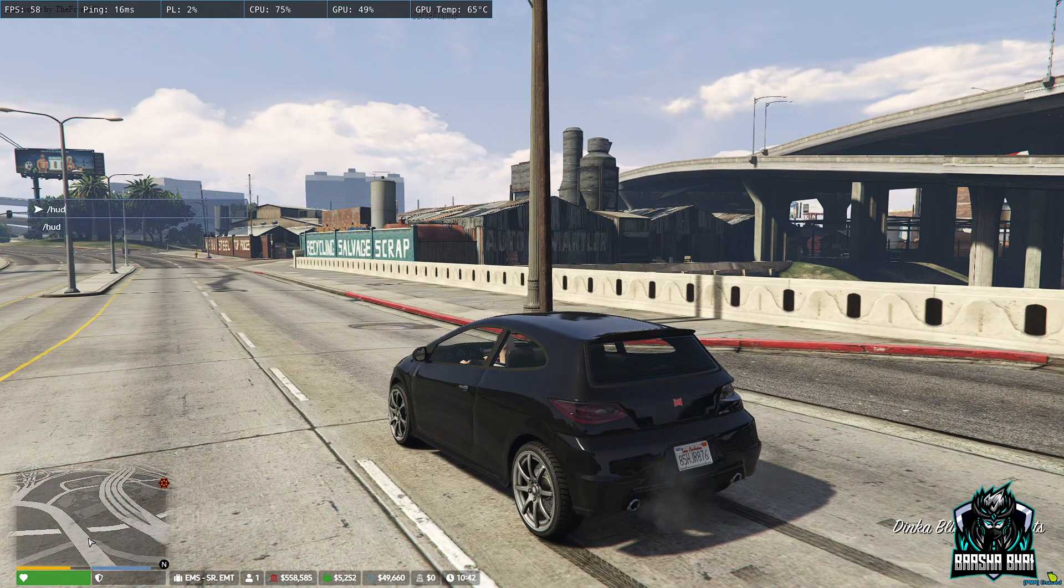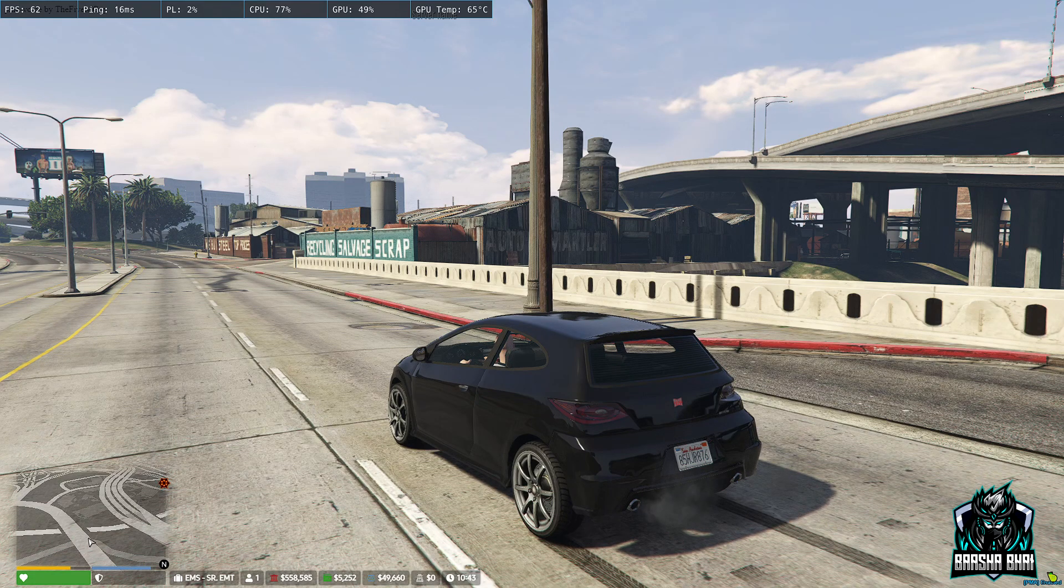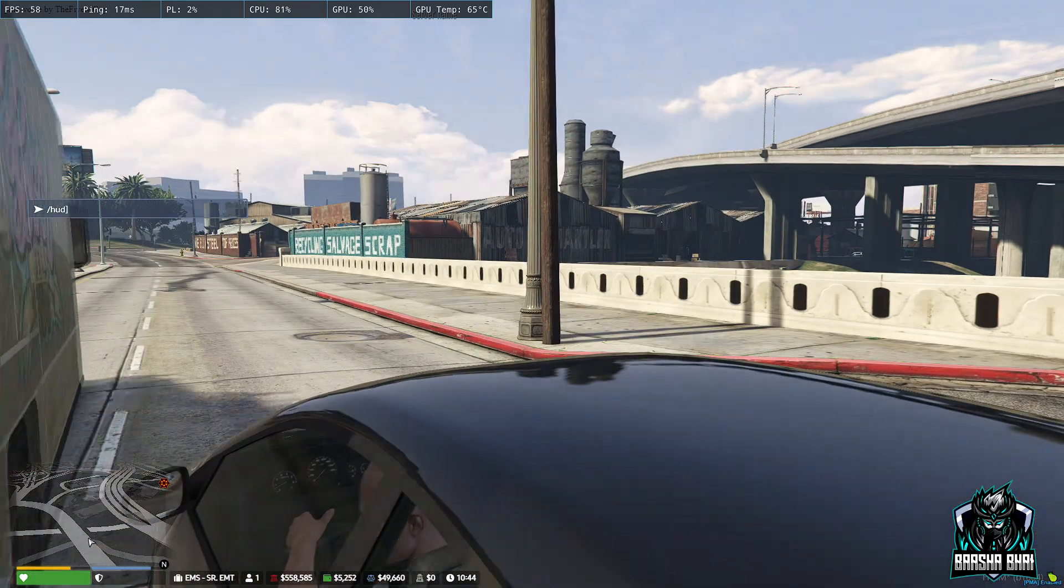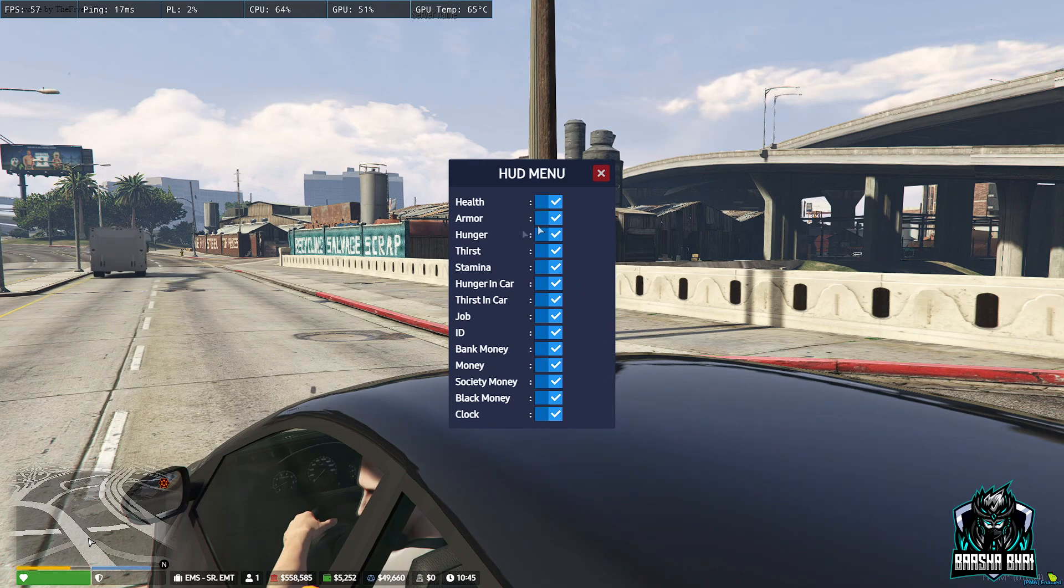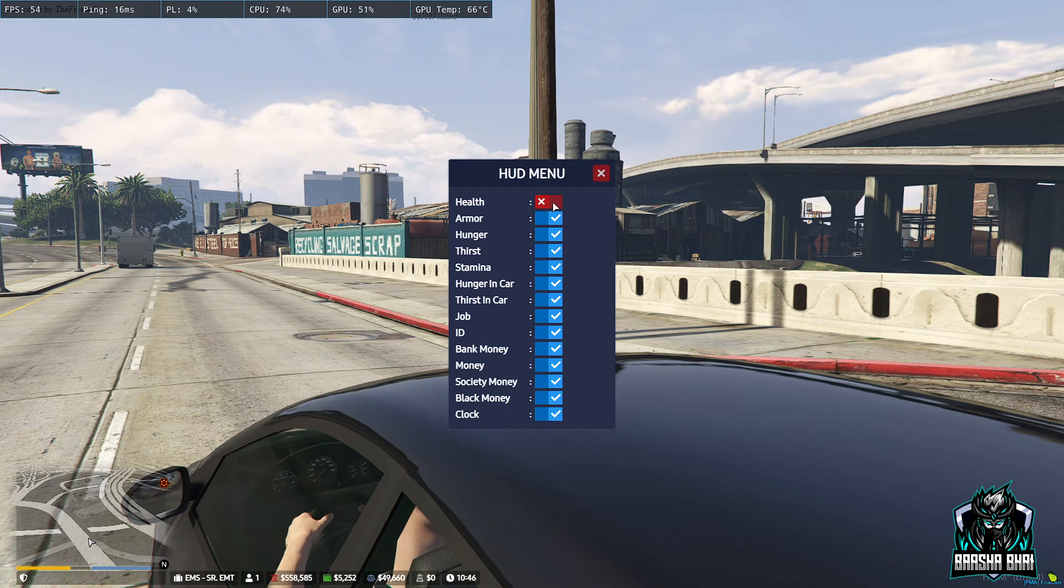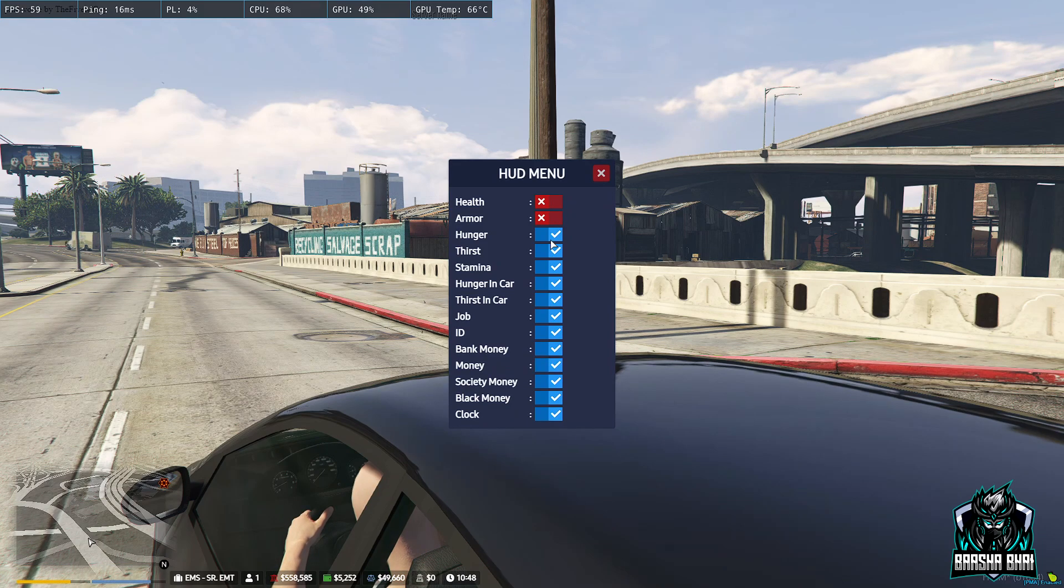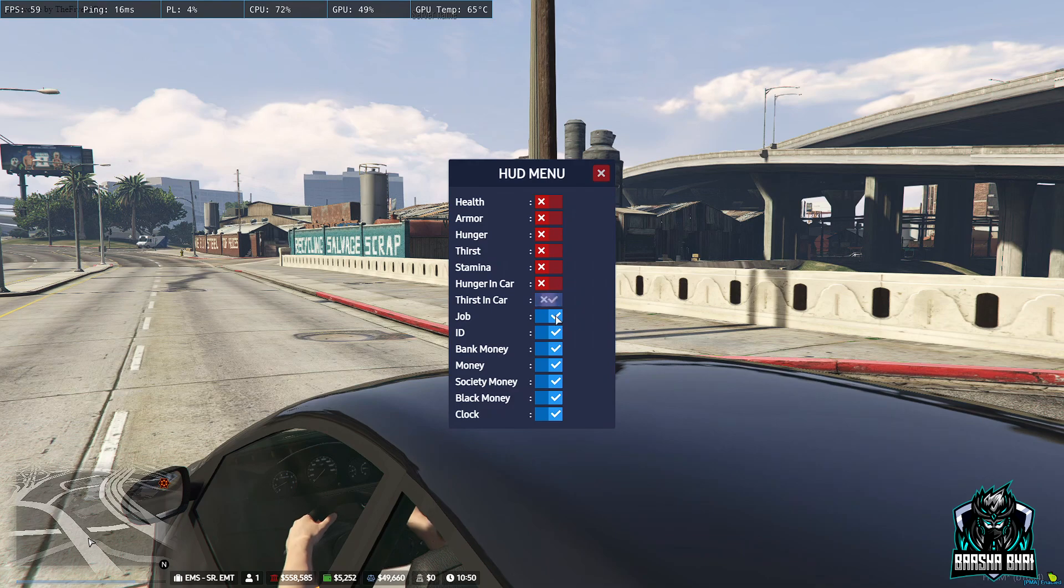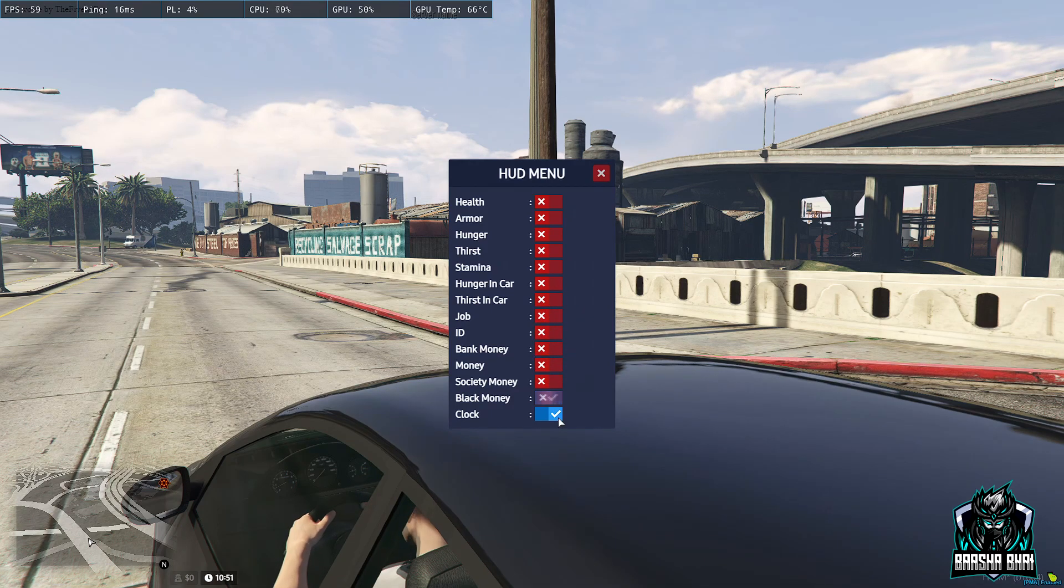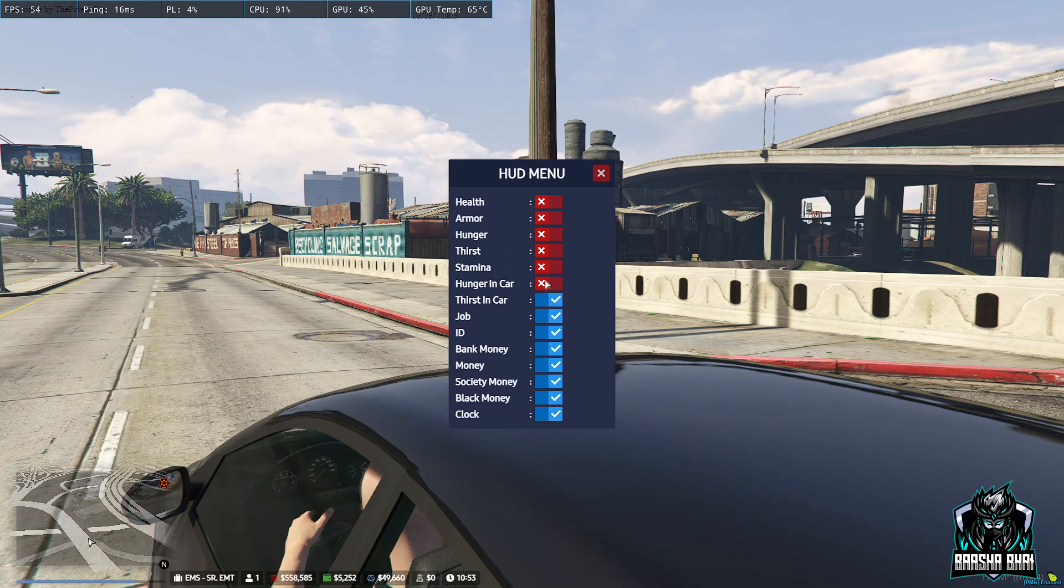Here's the HUD menu. You can turn on your health or turn it off, the armor and the hunger, also thirst and stamina. You can disable anything that you don't want to show here and turn on all the things you want.